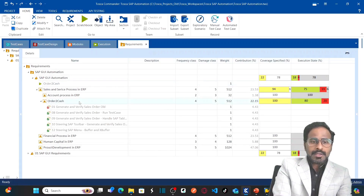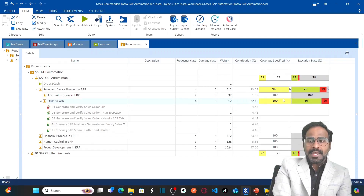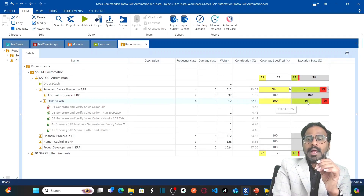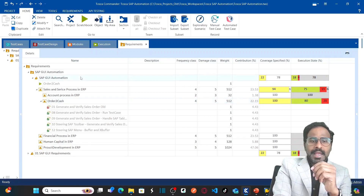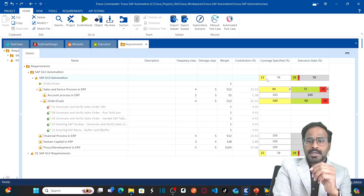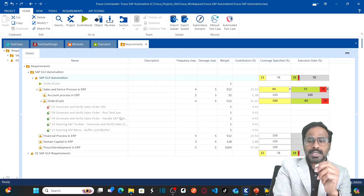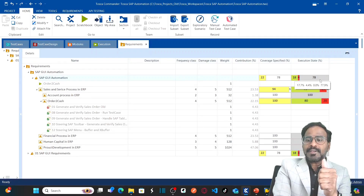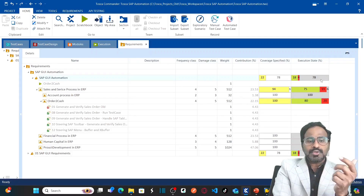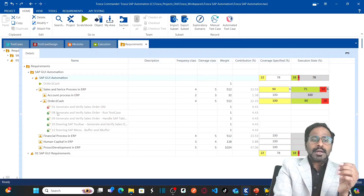Now you can see, because we already executed these test cases, the percentage execution state for the 'Order to Cash' requirement shows coverage of 100%. However, 80% of test cases passed and 20% of test cases failed. For the entire requirement set, coverage is only 22% because only one requirement has test cases mapped to it.